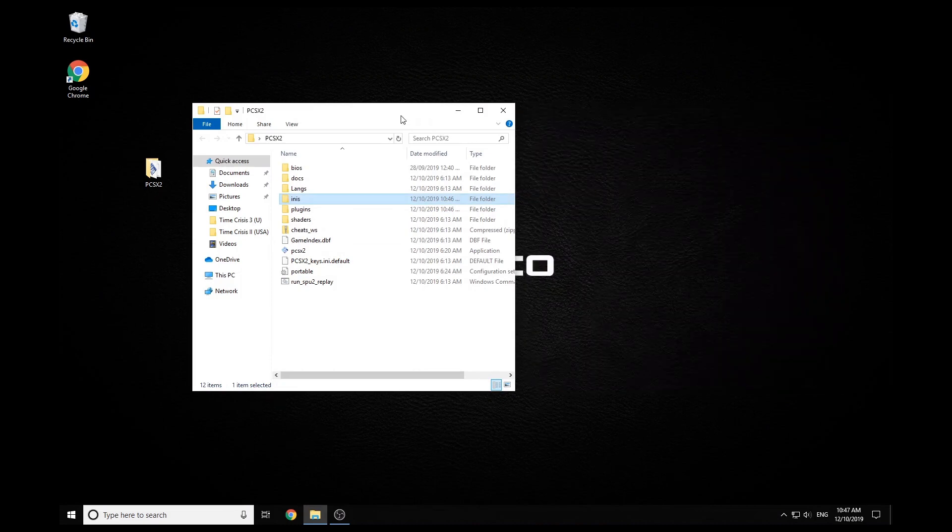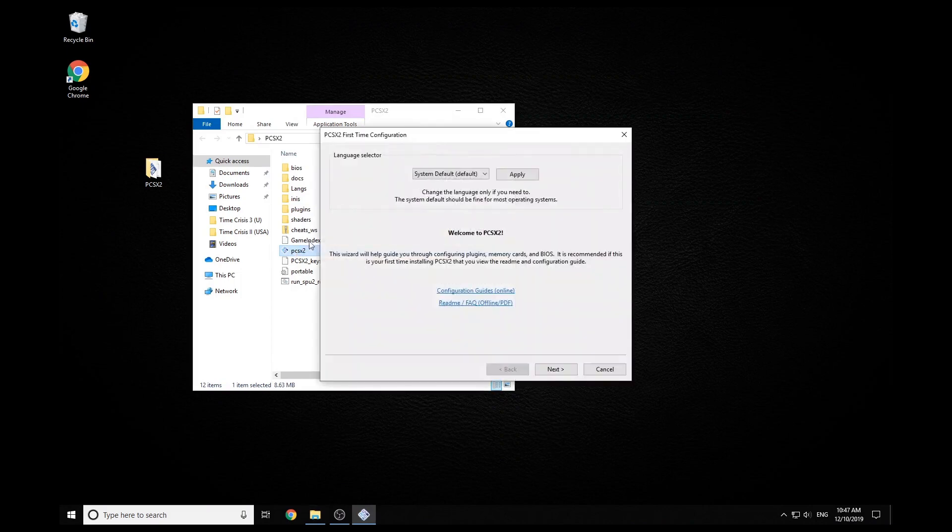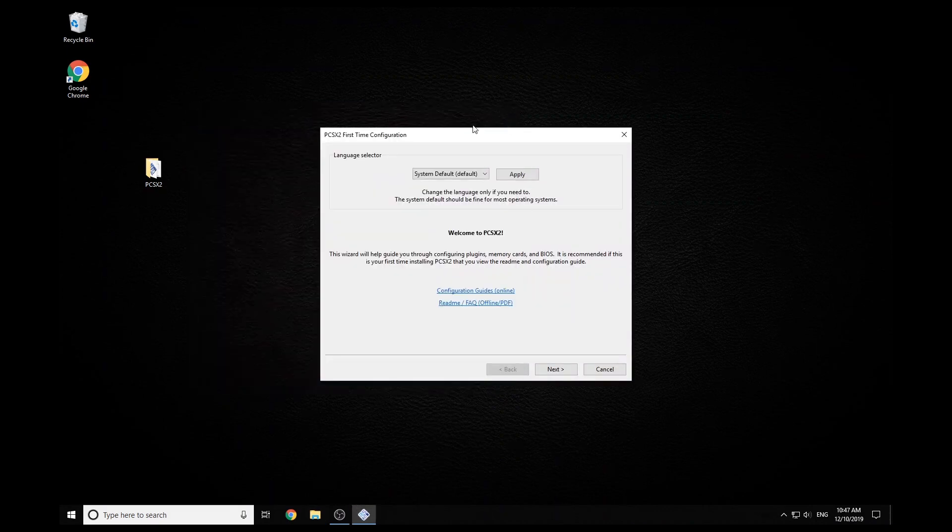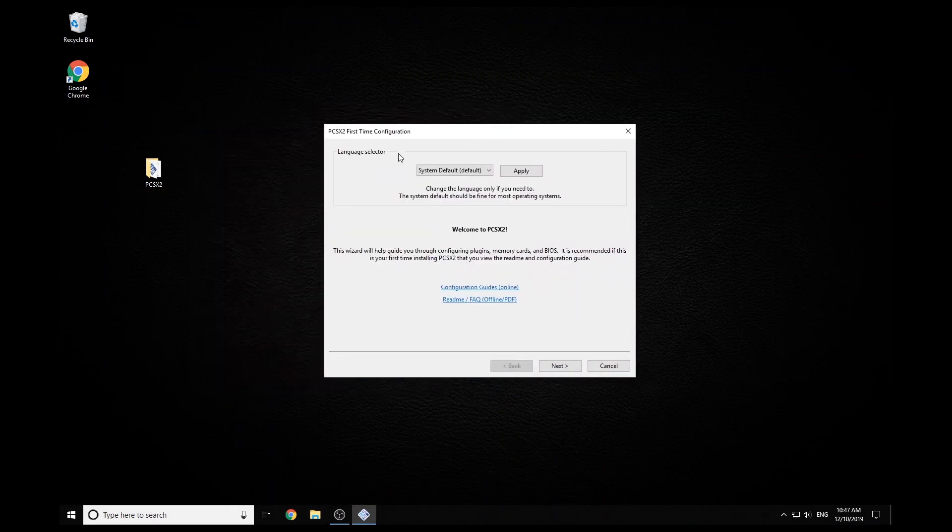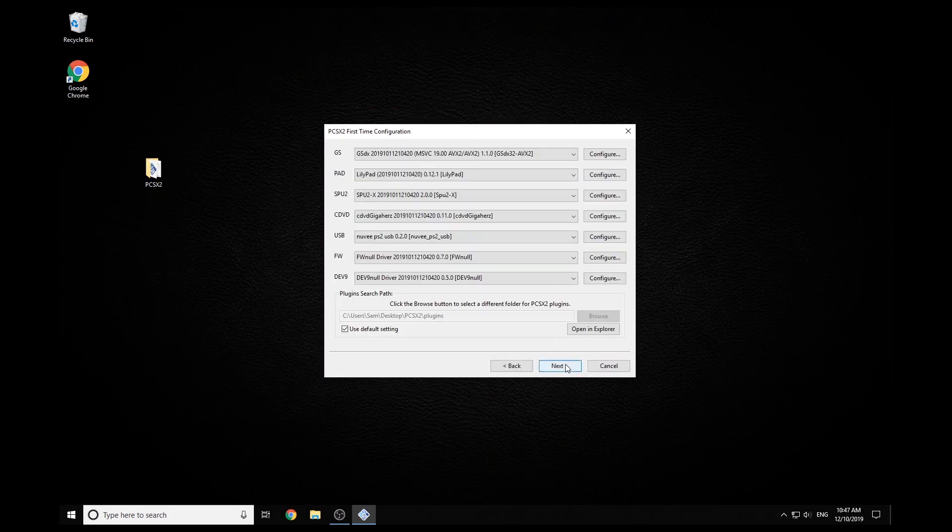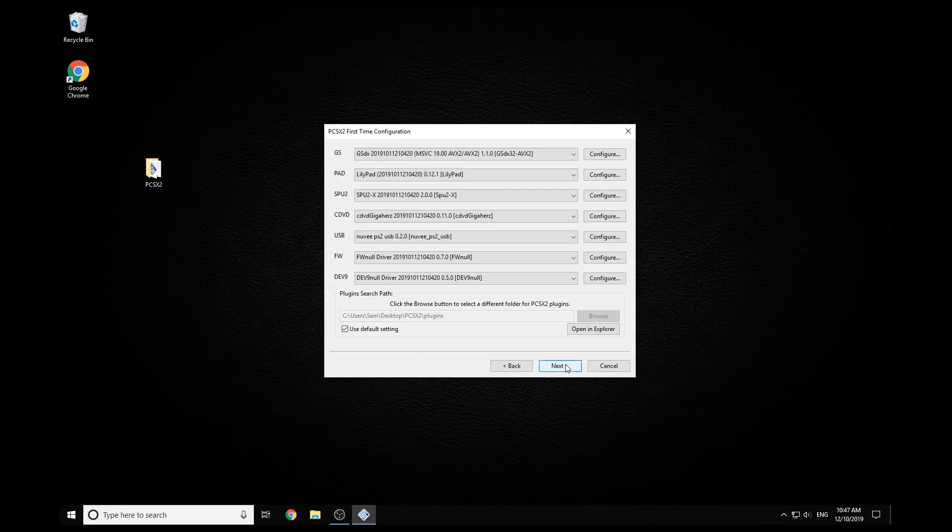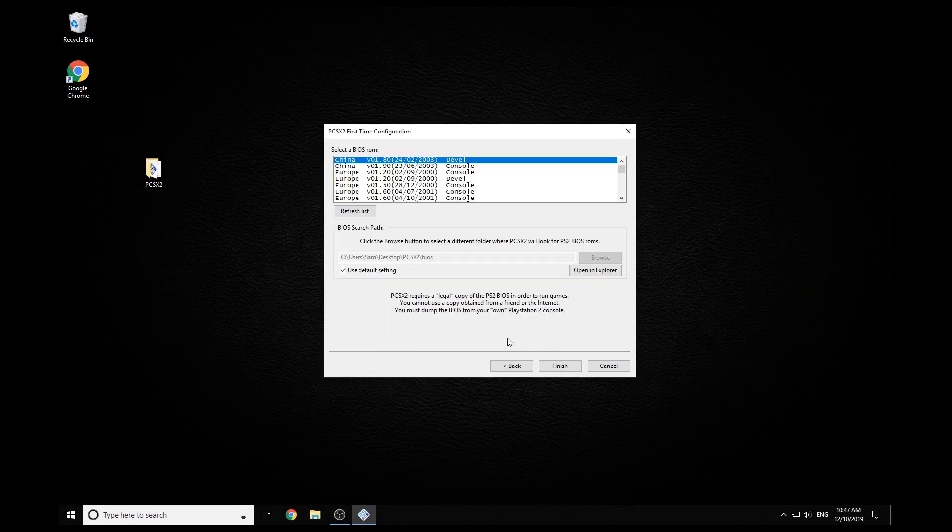So once you've done all that, we can open PCSX2 for the first time. Just make sure before you open it you have both your guns or one gun plugged in before you open it. And then we can just go through the setup guide. Just make sure here that you have the Nuve plugin shows up.